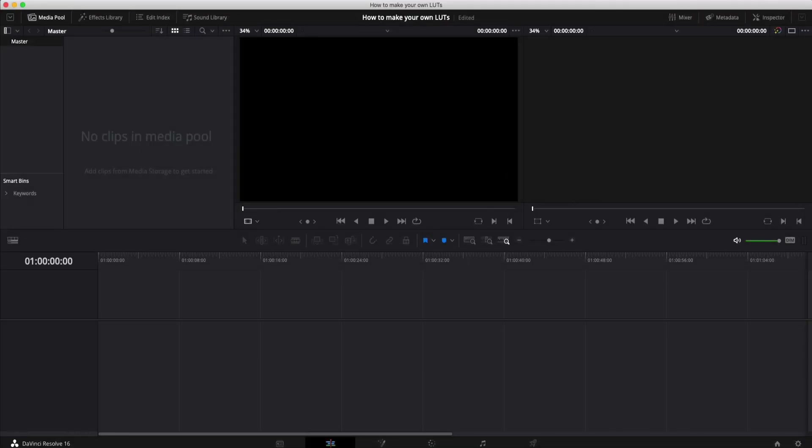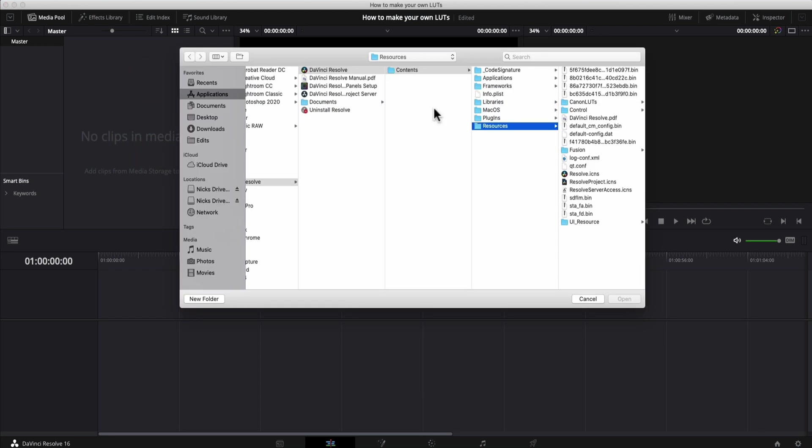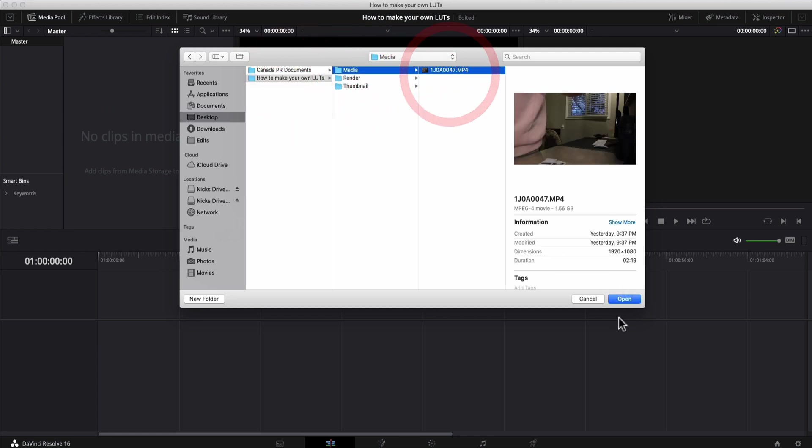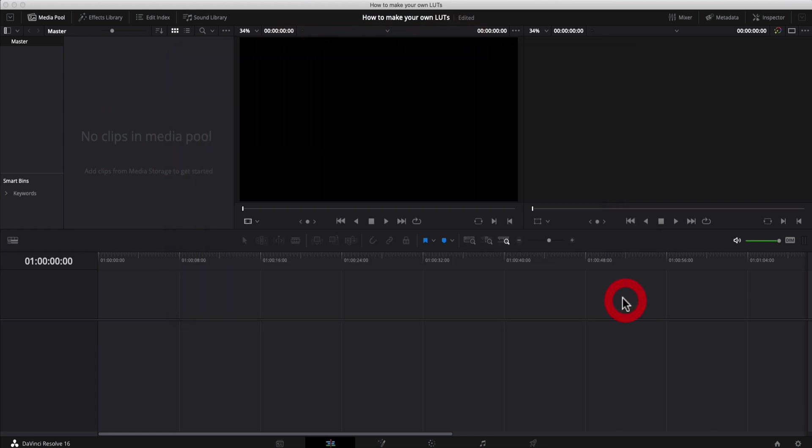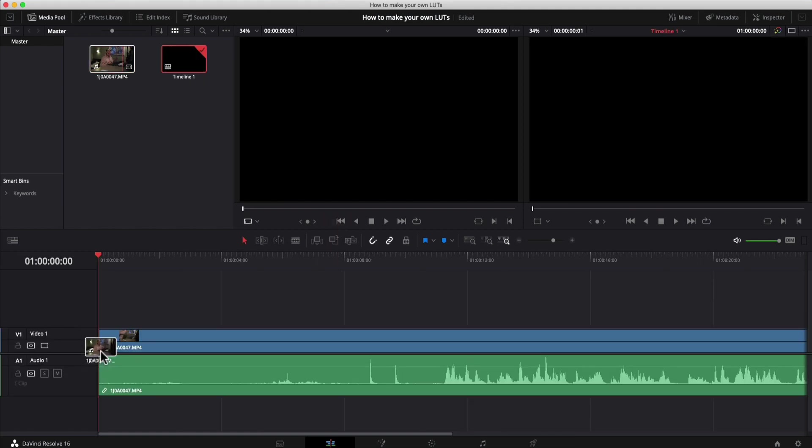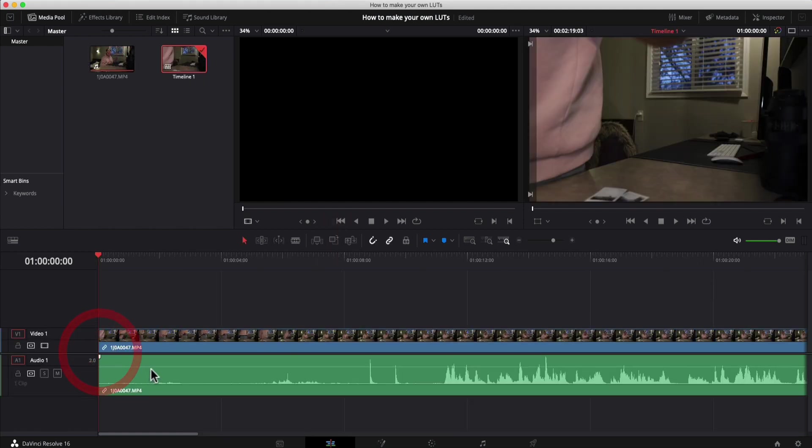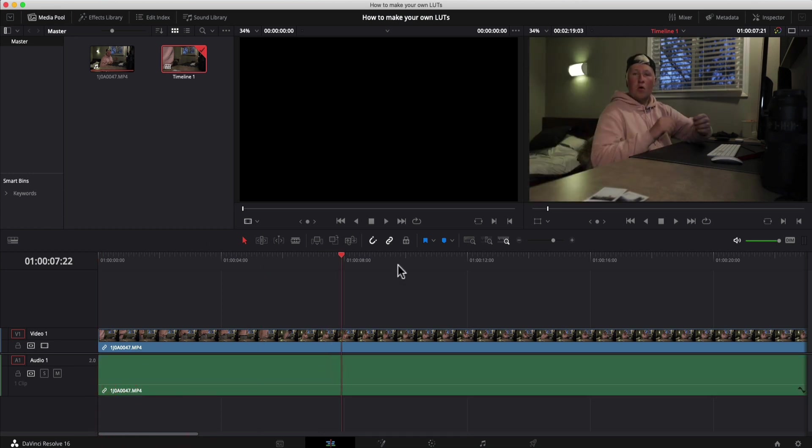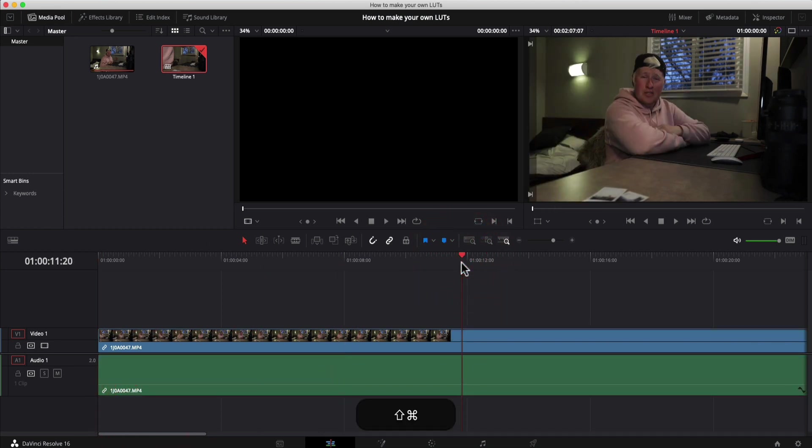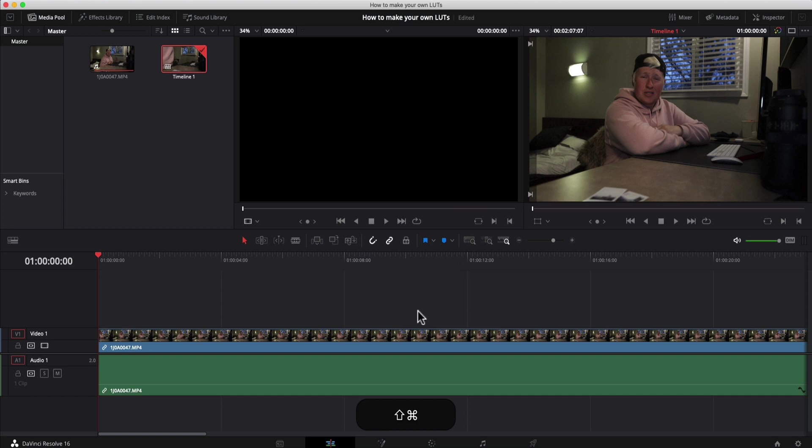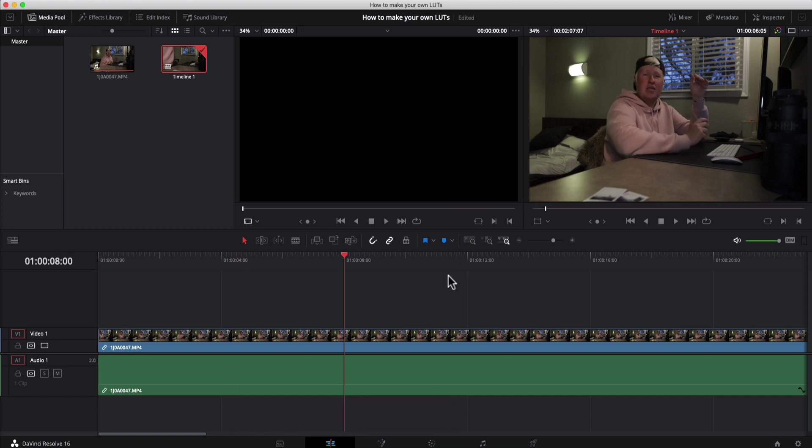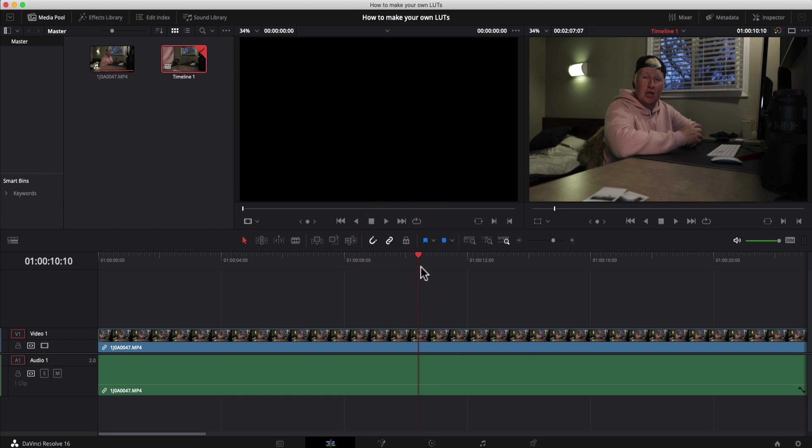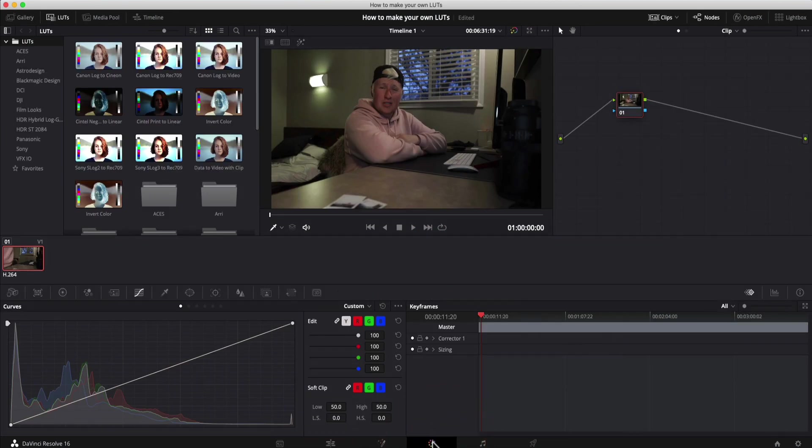All right guys, so here we are in DaVinci Resolve. First step, we're going to import our media. And we're just going to navigate to desktop, grab a clip here and this is just the intro clip to this video. So I'm going to drag that down onto the timeline. We don't really want to listen to the audio, so let's drop that down. Now we have our video clip on our timeline. Let's quickly chuck a color grade on it. So we're going to jump on over to the color tab.